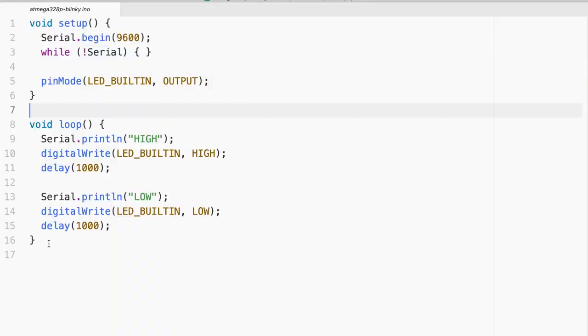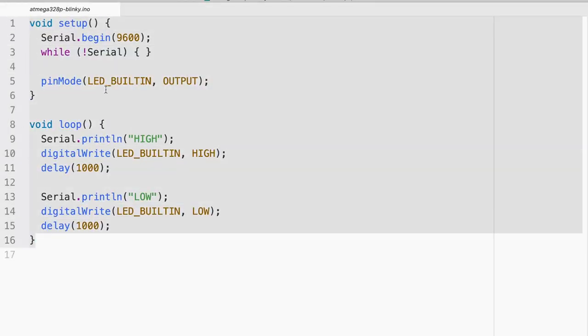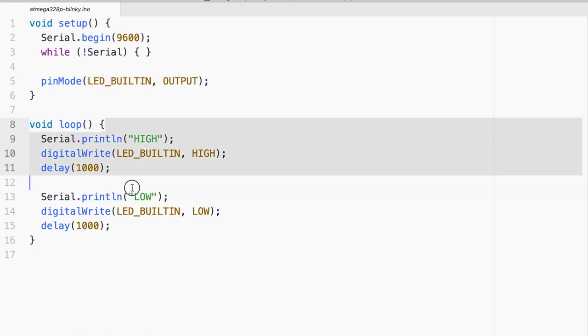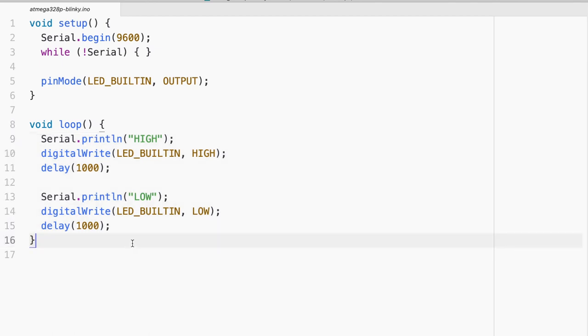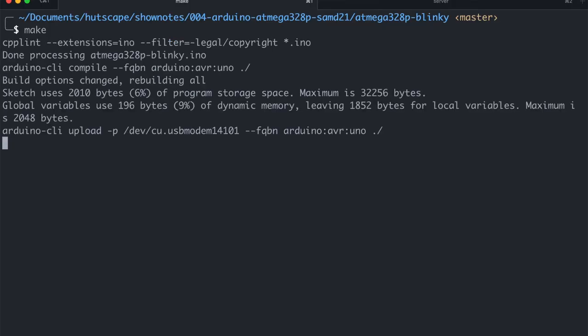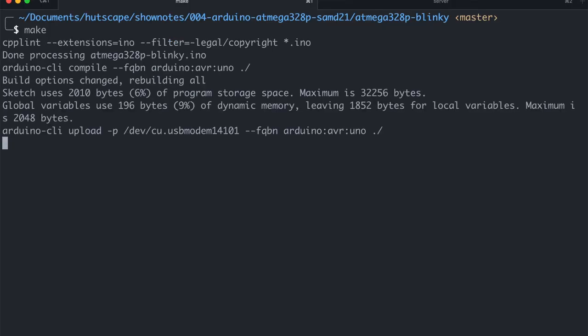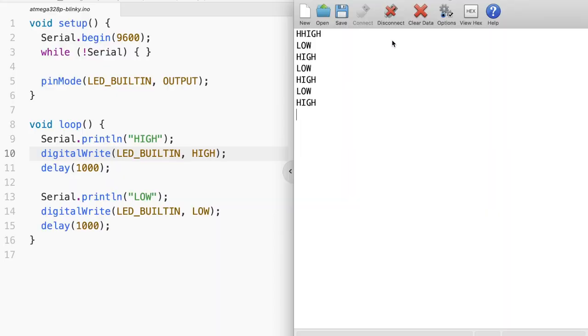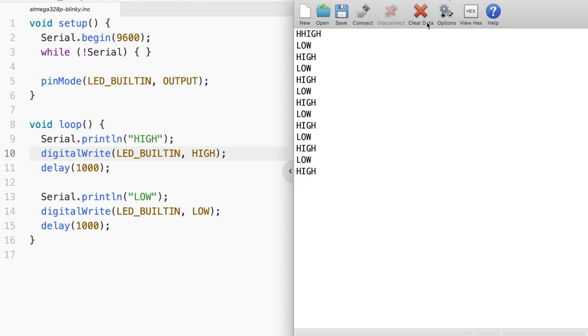So for this, I have a very simple blinky LED. All it does is it lets the LED built-in on board Arduino Uno and it just toggles it to high and low every one second. So let me just flash the firmware inside. And if I connect to the serial, you can see that it is actually printing high and low. So that was pretty easy. That's something we do all the time.